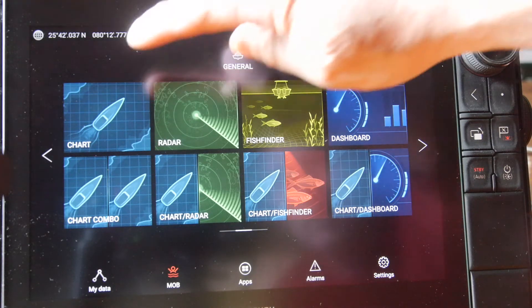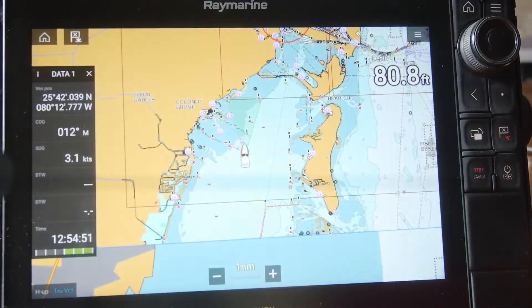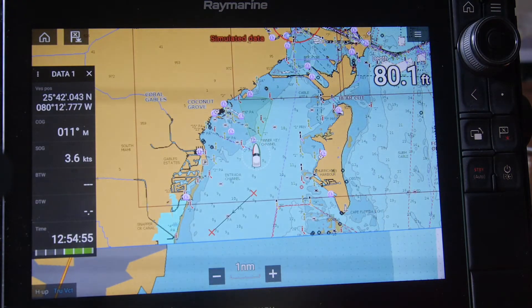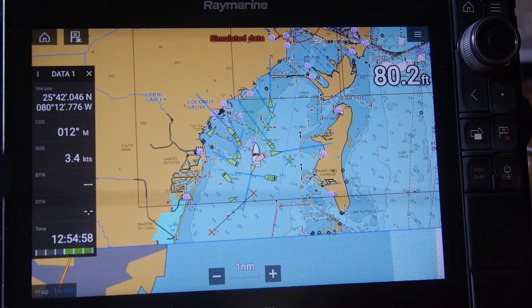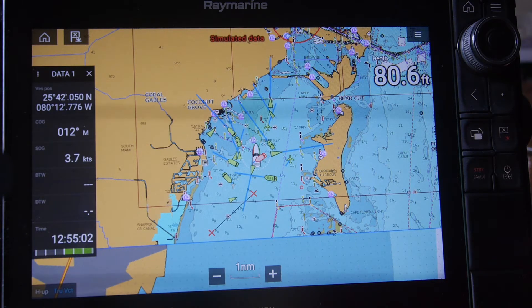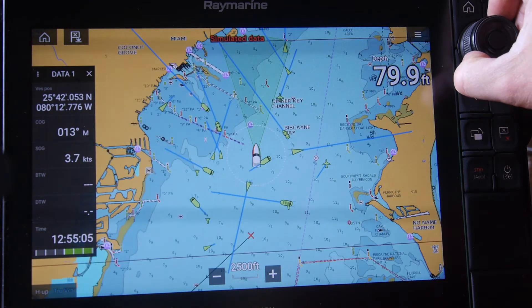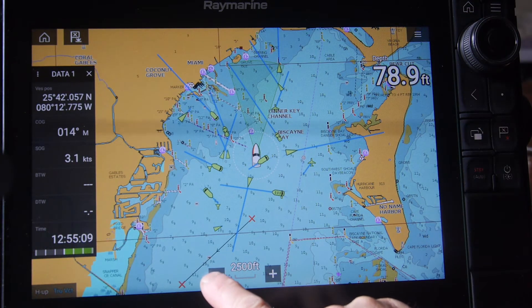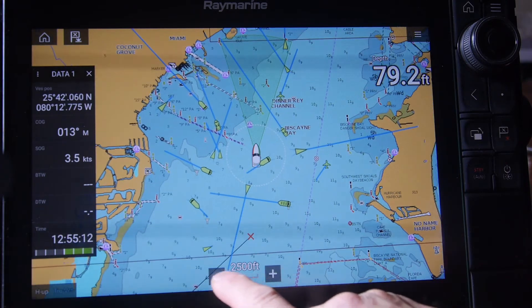By pressing the chart icon on the screen, it will bring us to our chart and where the vessel is. It'll default to the vessel being in the center of your screen. We can scroll in by turning clockwise with the rotary knob, or hit the plus and minus icons on the bottom to zoom in and zoom out.